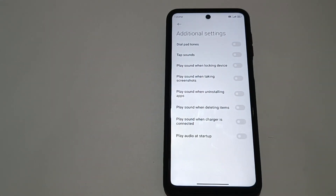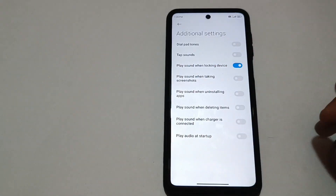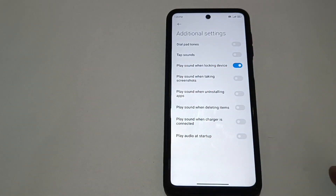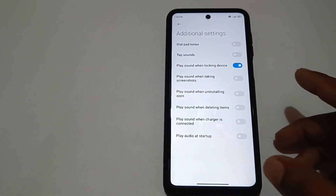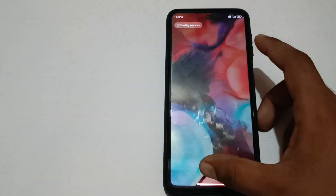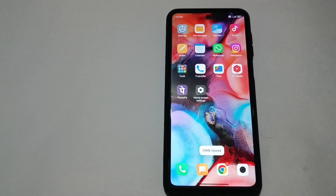Here you can see the third option is 'Play sound when locking device.' You can simply tap on it and play sound when locking device mode will be enabled — it will be easy to use. Please like and subscribe, and see you next time.